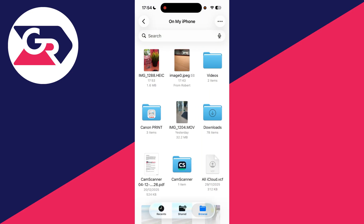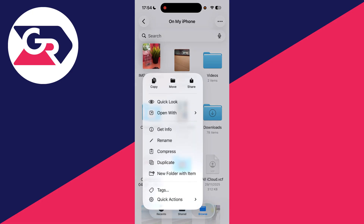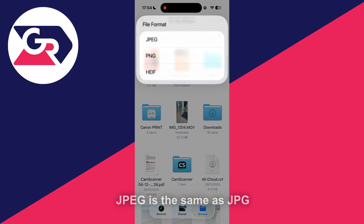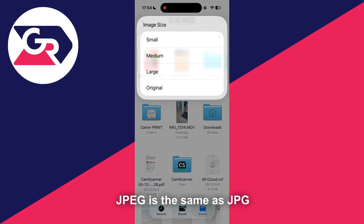You can then long tap and hold on the image and press on Quick Actions at the bottom. Then press Convert Image and you can choose JPEG at the top.